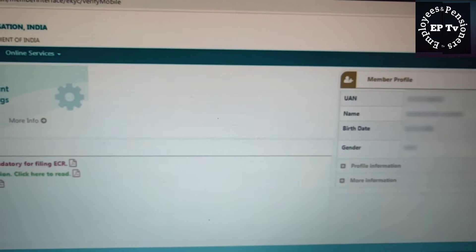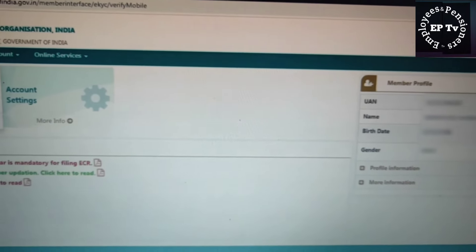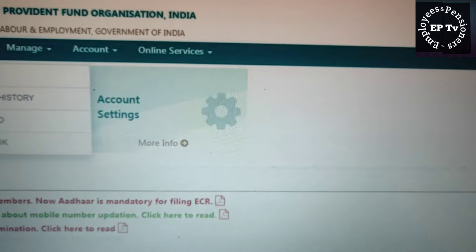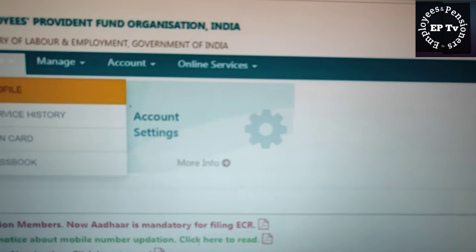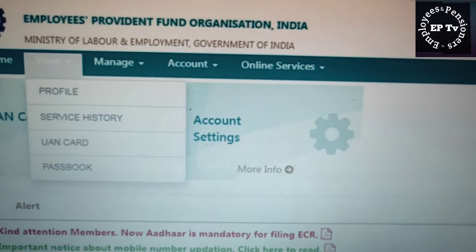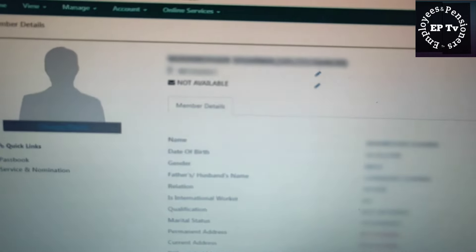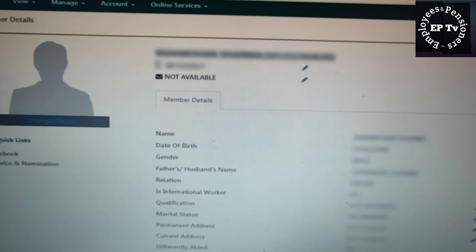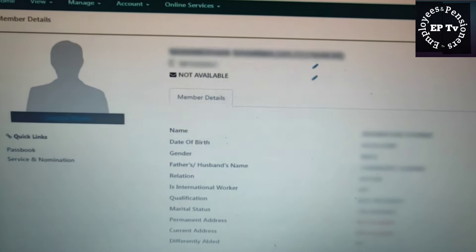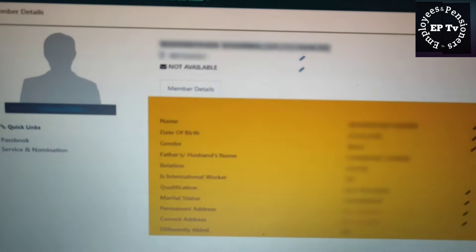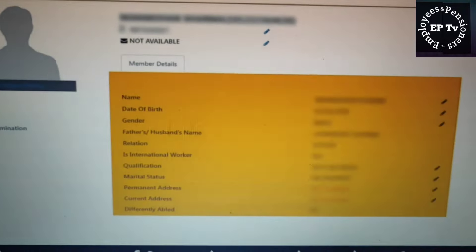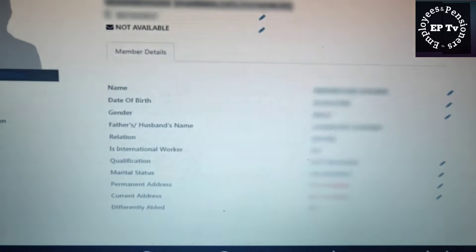अब हम Member Portal के View टैब को देखते हैं। सबसे पहला सब टैब है Profile। यहां आपका पूरा EPF Profile मौजूद है — यानि UAN, नाम, जन्मतिथि, लिंग आदि। आप इसे अवश्य देखें।